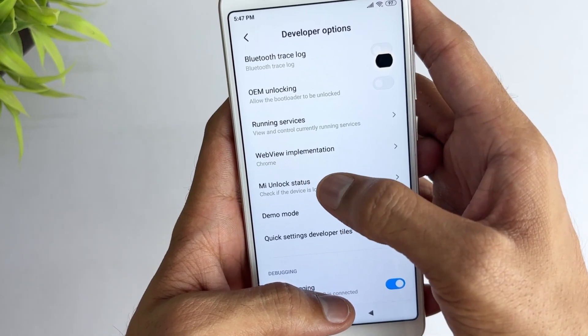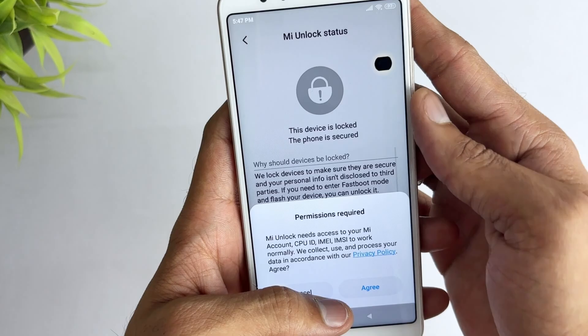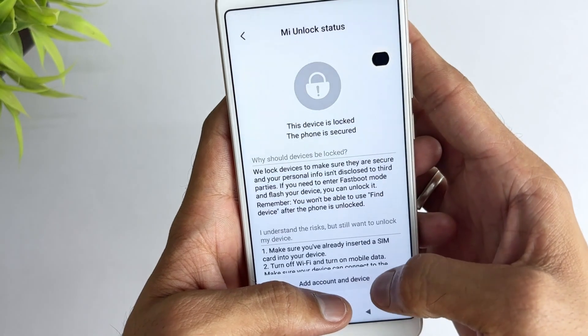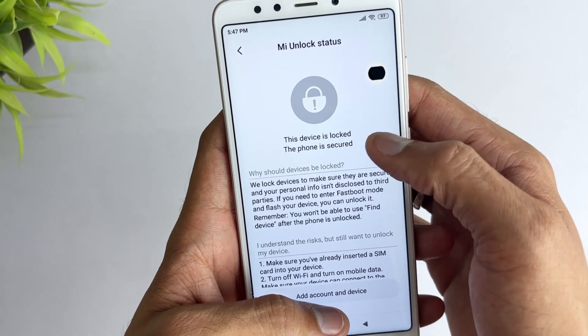If it says locked, your phone's bootloader is locked. If it says unlocked, your phone's bootloader is already unlocked.